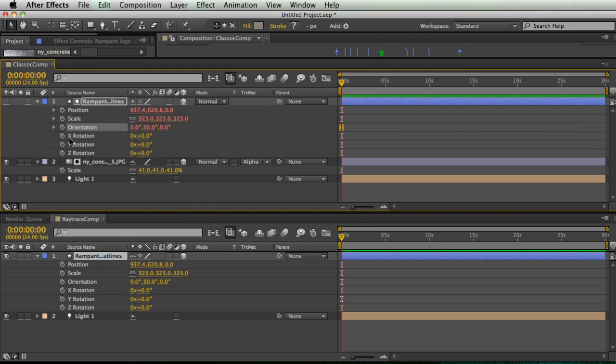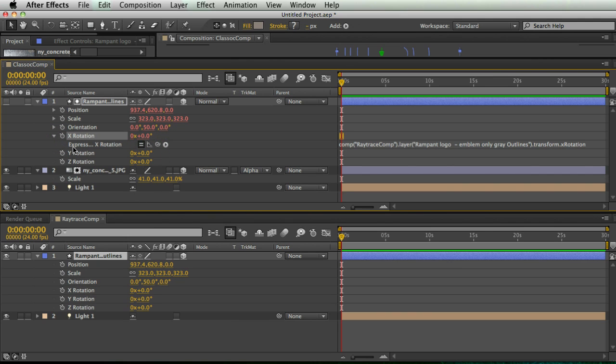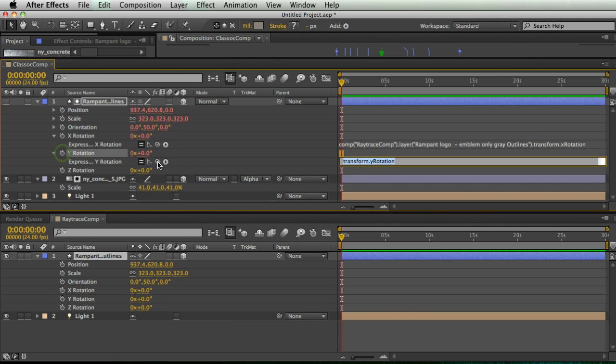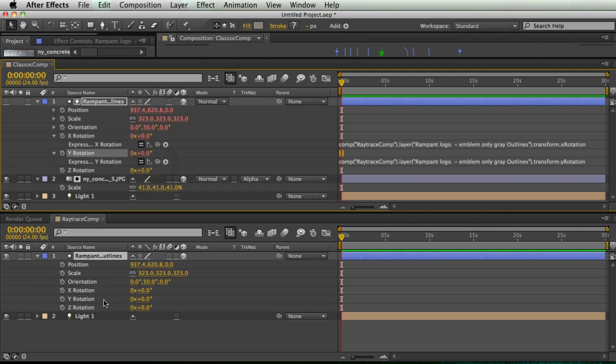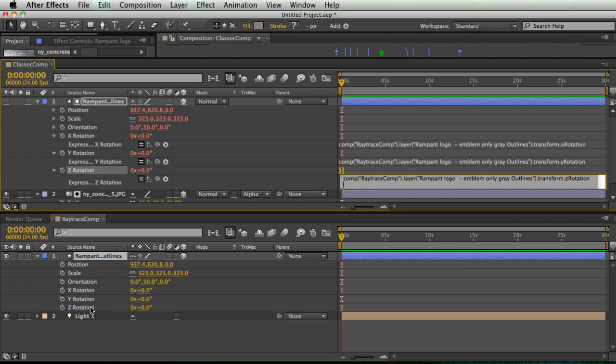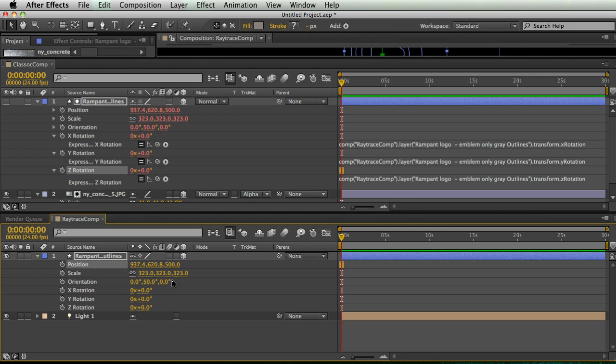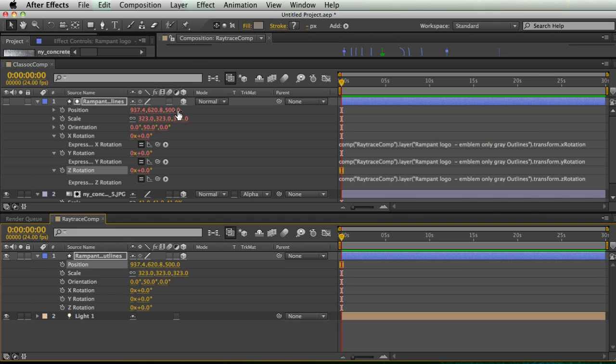And then I'm going to do the same thing for scale and the same thing for orientation. And so I'm going to do the same thing for my rotation, each one of these rotation things, just alt click on the stopwatch, pick whip to the same thing. And so now if I move this Z position to 500, it also moves to 500 in my classic comp.